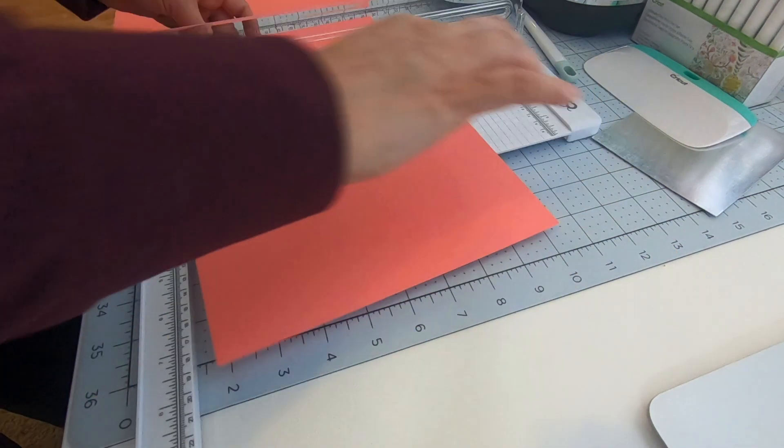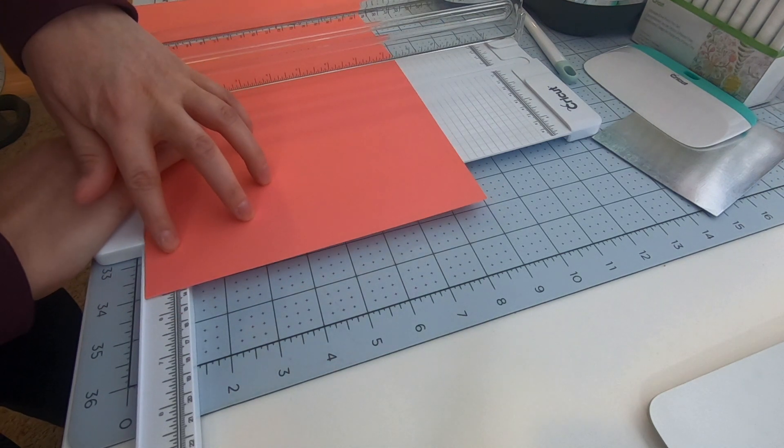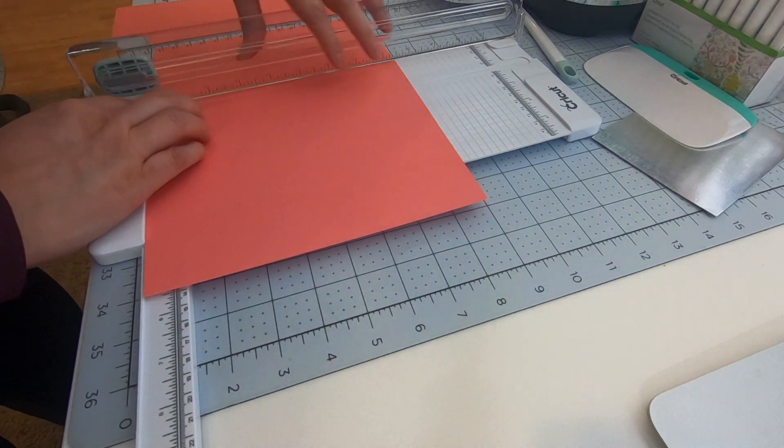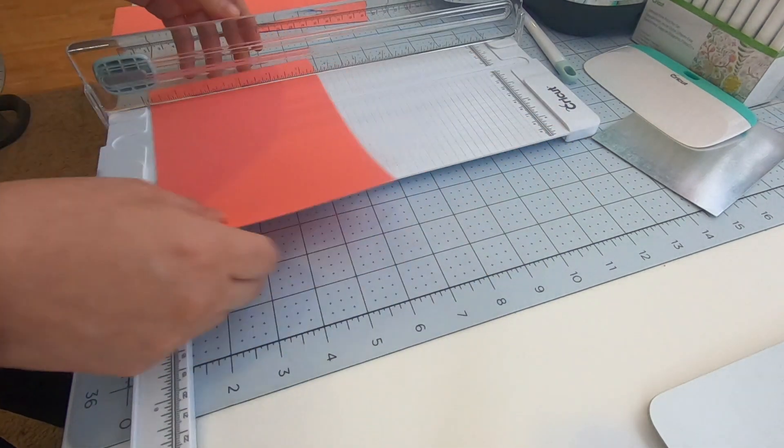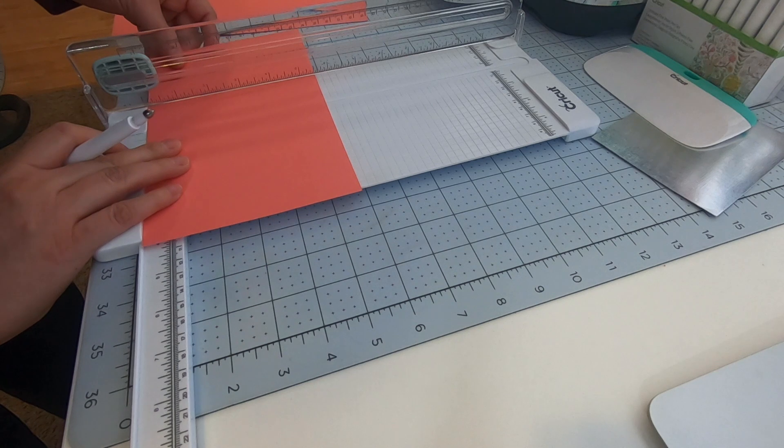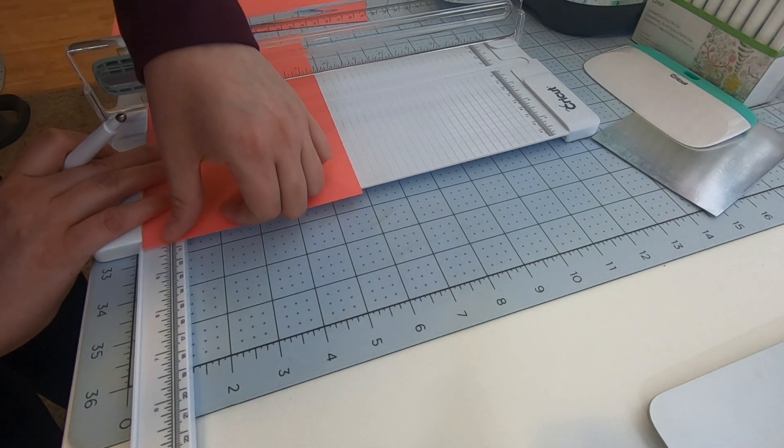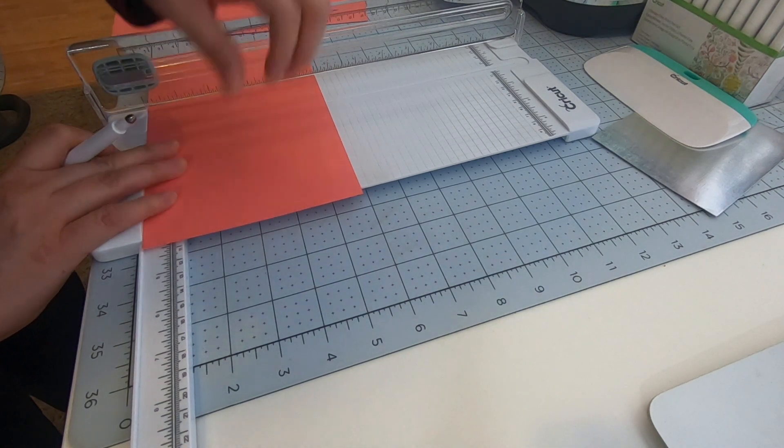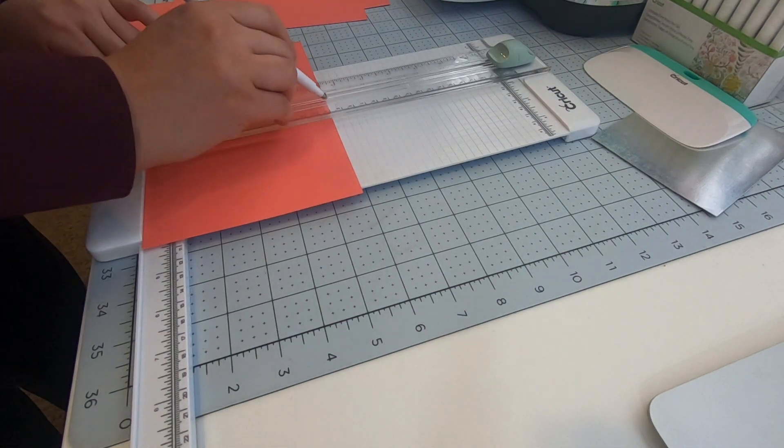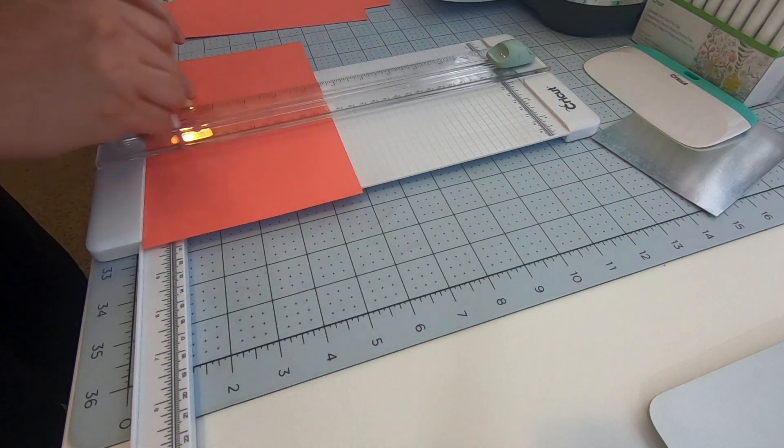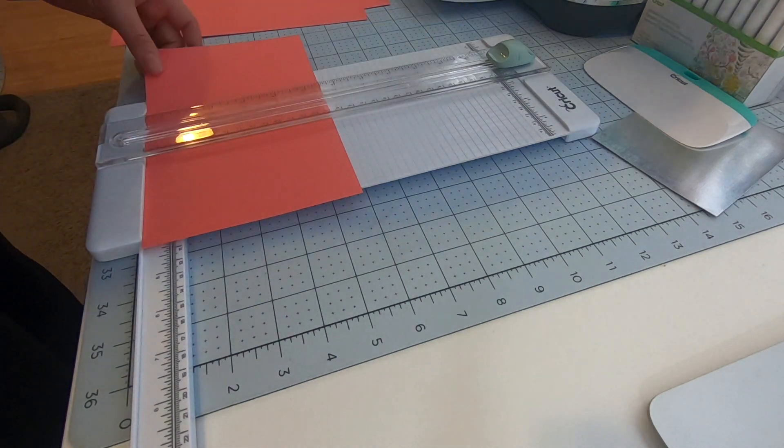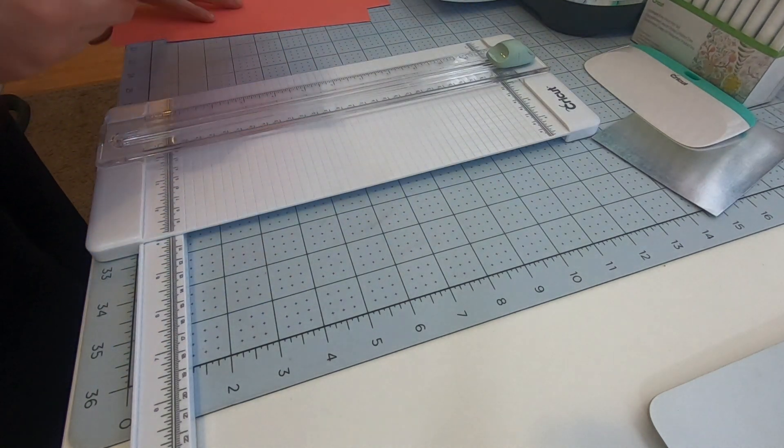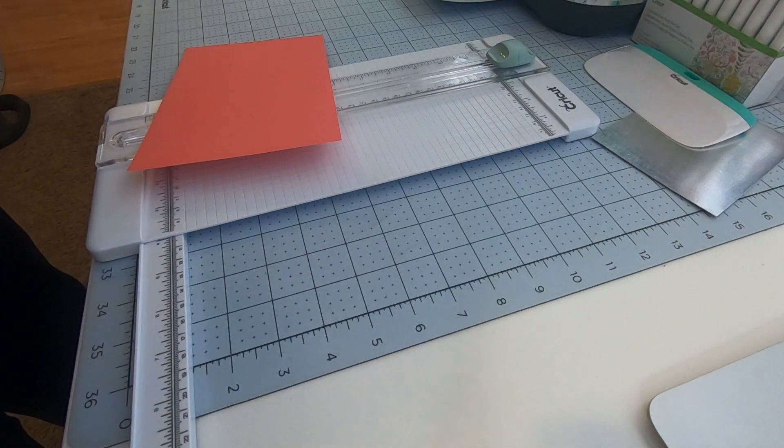And I'm scoring the card at 4.25 inches. And today we're not using a pen, so I don't need to load a pen.